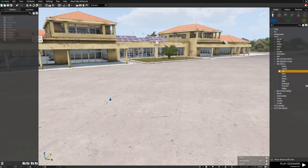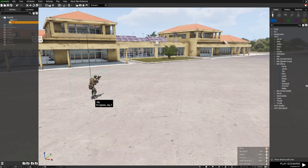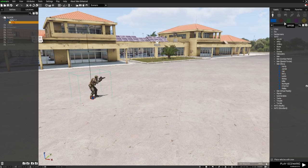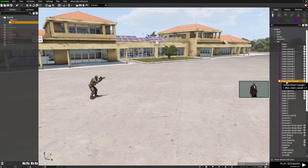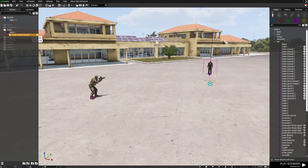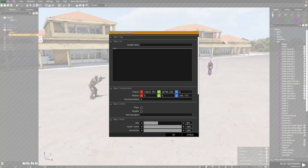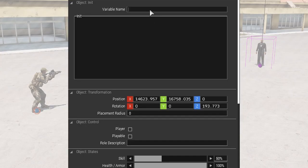So firstly, I'm going to place down a playable unit. That's my playable unit - he's going to be the rescuer. Then I'm going to place a civilian in some funky clothes. There's my civilian - he's going to be the captive. We're going to double left click on this guy and give him a variable name of 'hostage'.